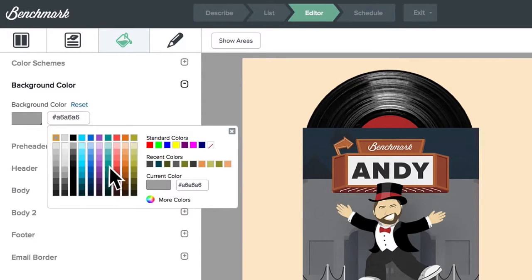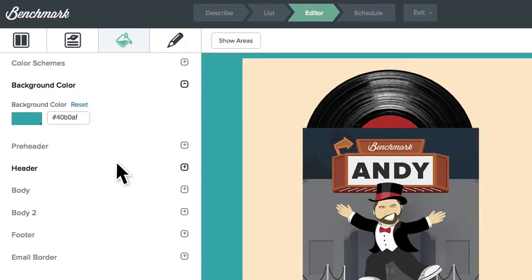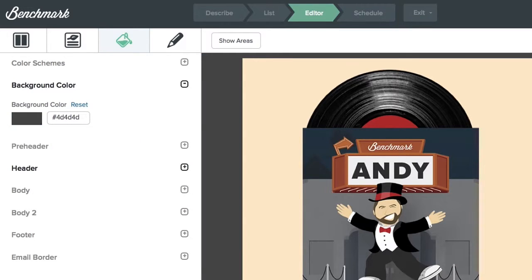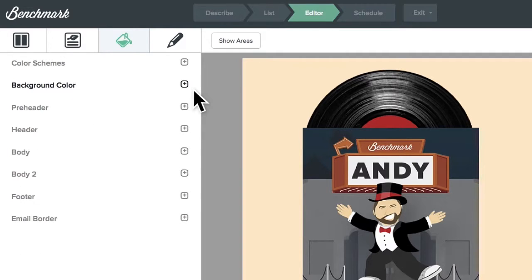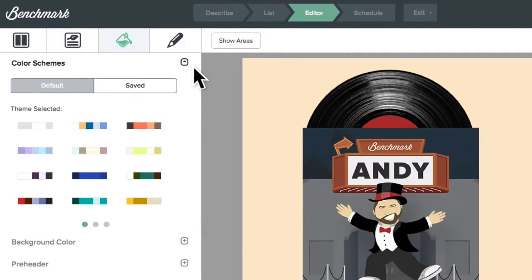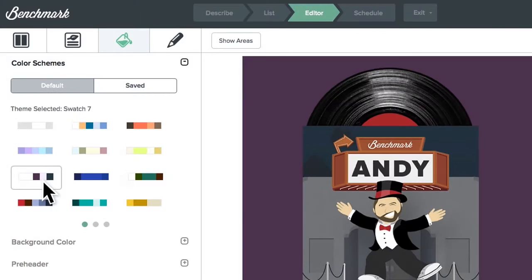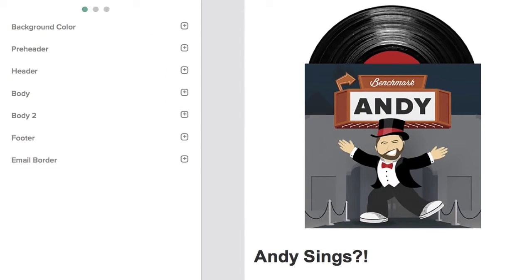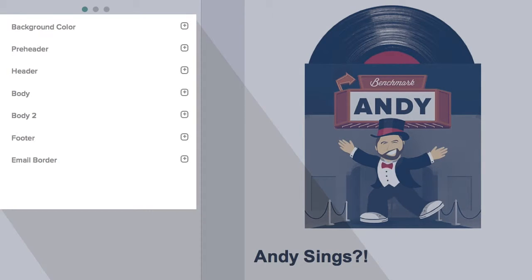To change the email's background color, click on background. Now pick a color you like, and you're good to go. You can also alter the email completely by experimenting with different color schemes. Note that if you switch to a different color scheme, you can still change individual elements such as the email's background color.